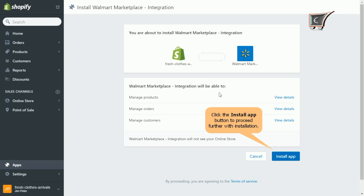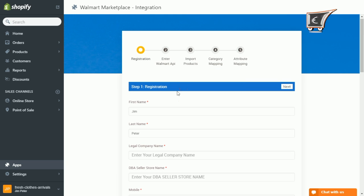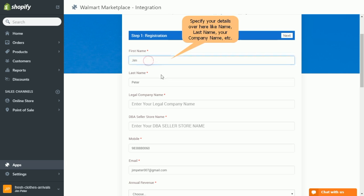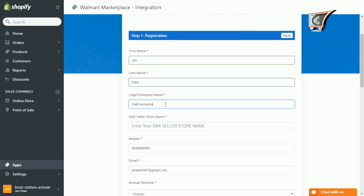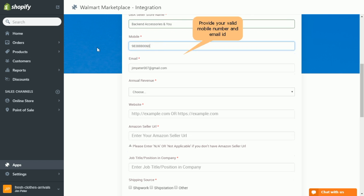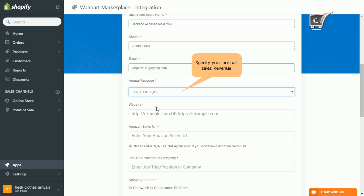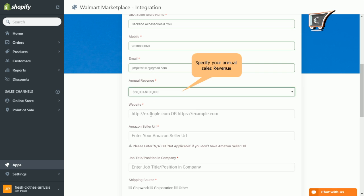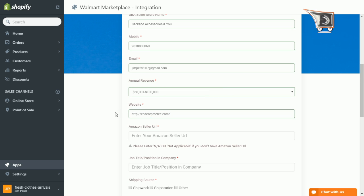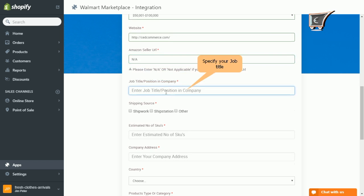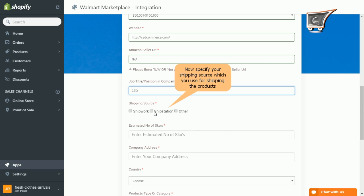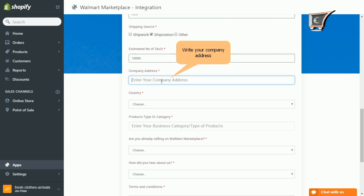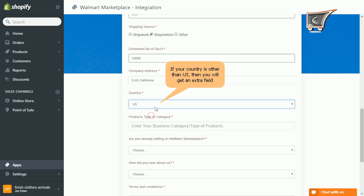So moving on to step number one, that is registration. Fill up your first name, last name, legal company name, DBA seller store name, mobile number, email ID, annual revenue and your website URL. Further enter your Amazon URL or specify NA if not applicable. Then provide your job title, specify your shipping source, estimated number of SKUs, specify your company address, and fill in your country.